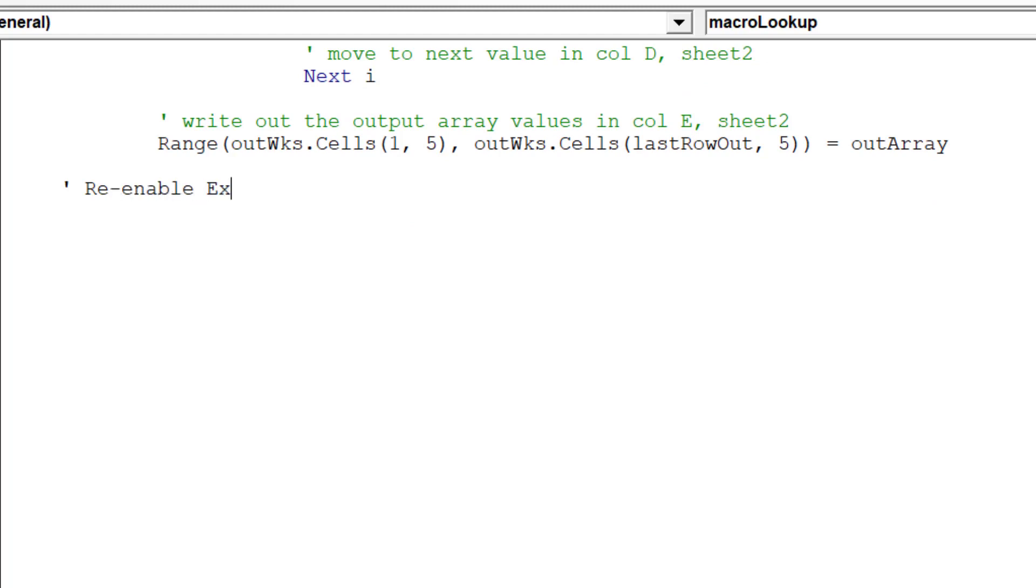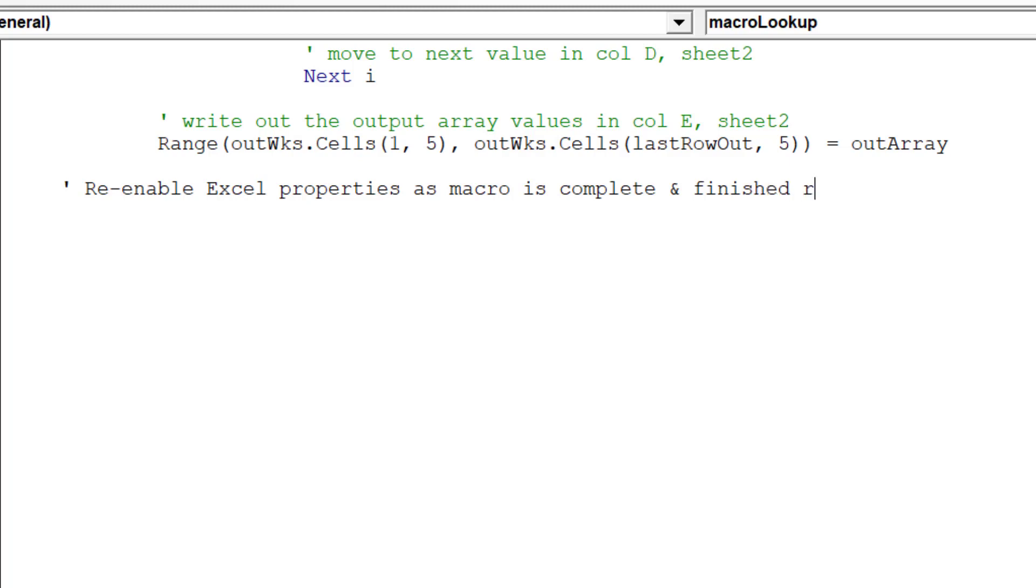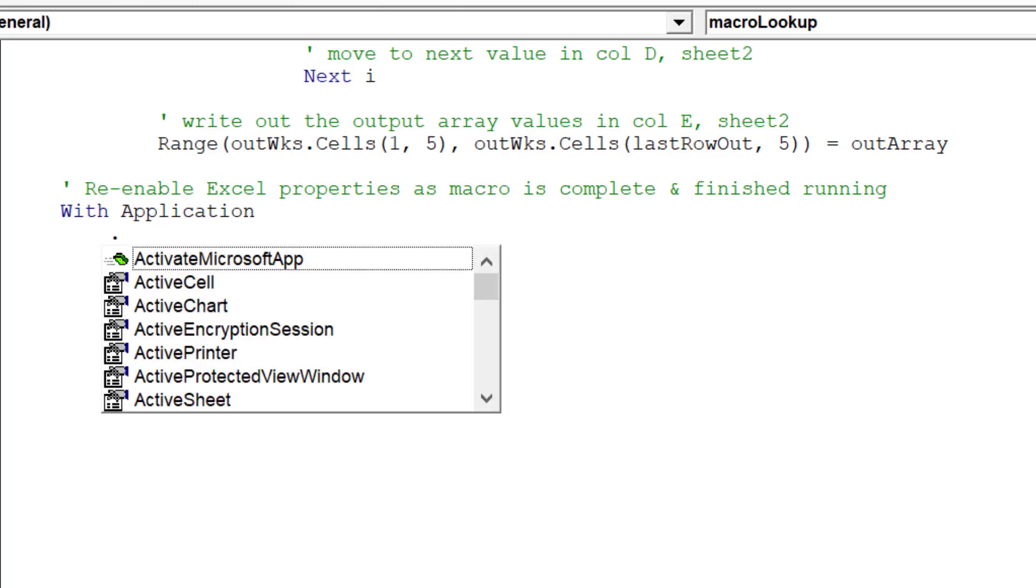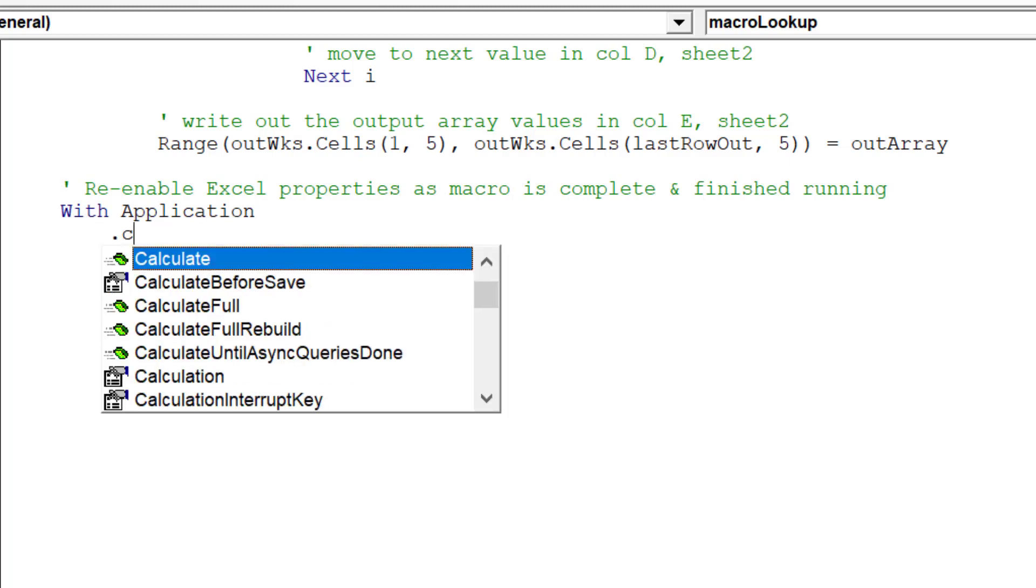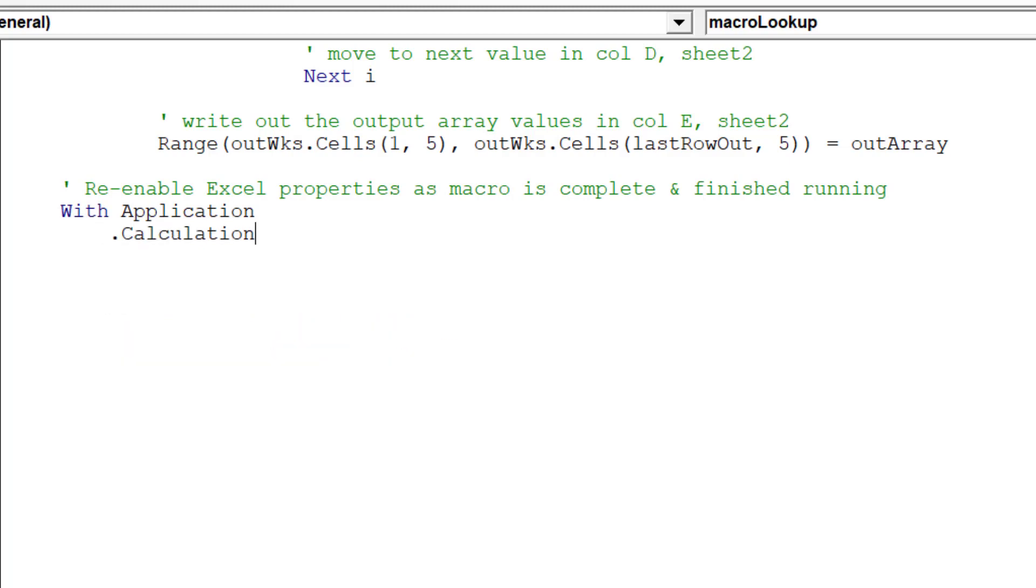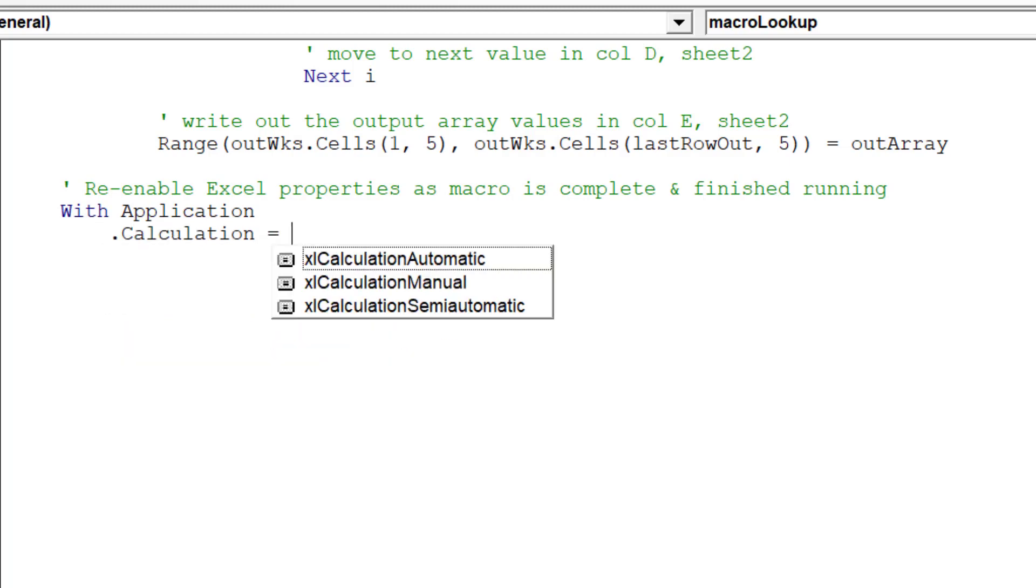Our macro is essentially complete. We can re-enable the following Excel properties which were earlier disabled before we started writing the macro.